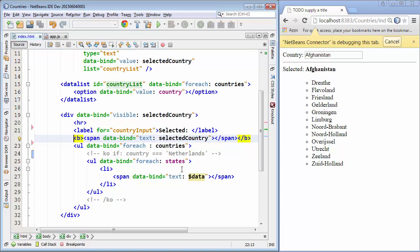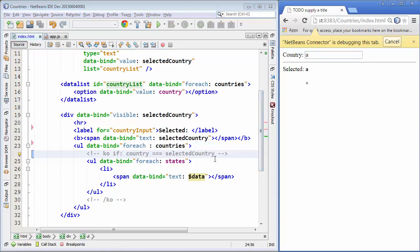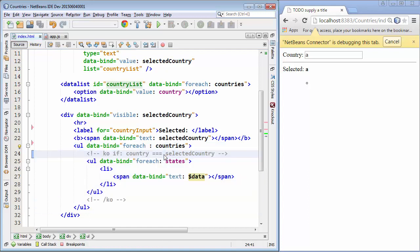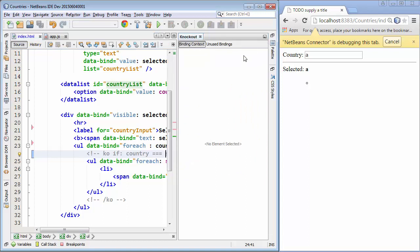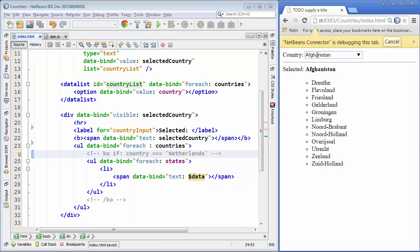Of course we don't want that — we want to have each of the states of the selected country. So ideally we would say selectedCountry, however we don't have access to selectedCountry in this context. We are not in the right context to get hold of selectedCountry; we need to go higher up in the context tree. For that reason we have these binding context objects. The question is: which of the binding context objects should you use — parent, context, or root? To answer that question we have the Knockout window.